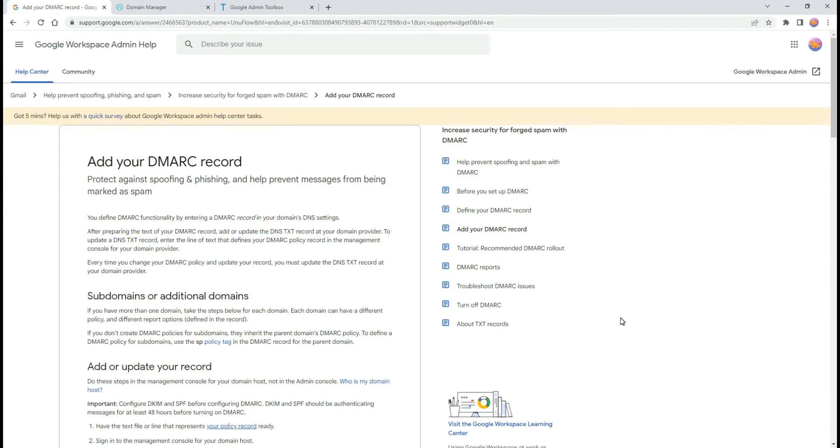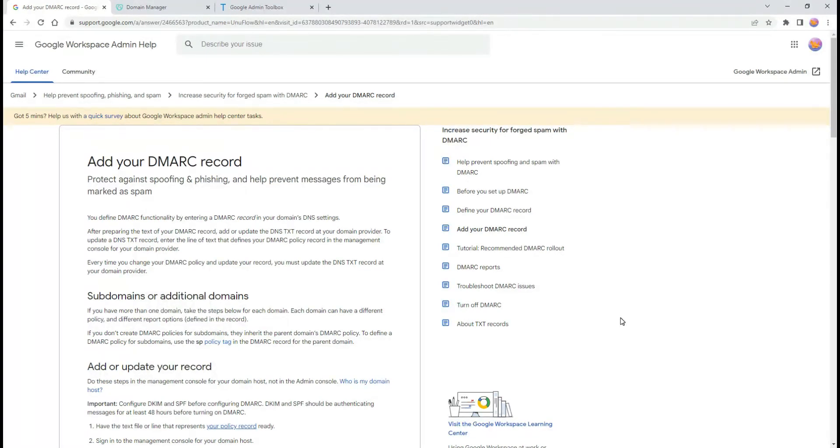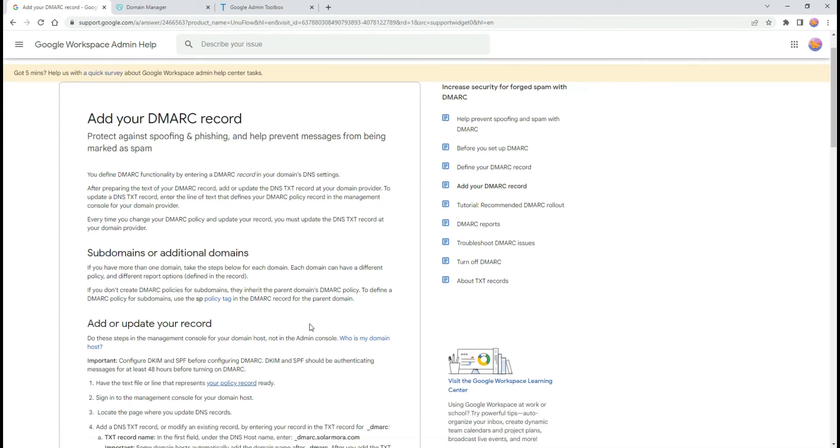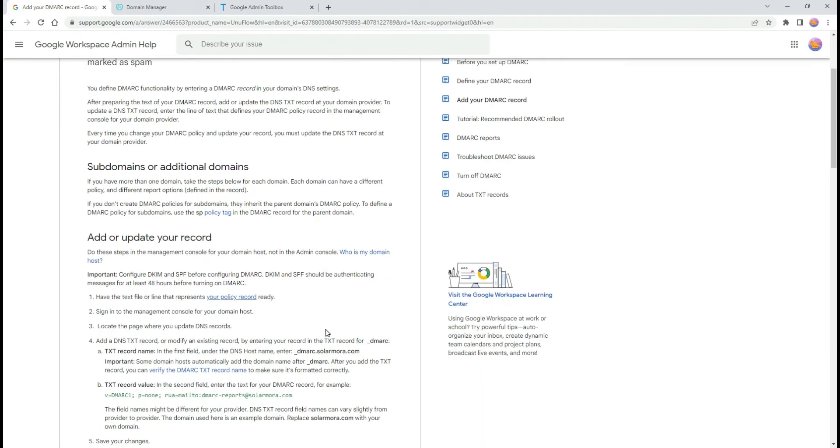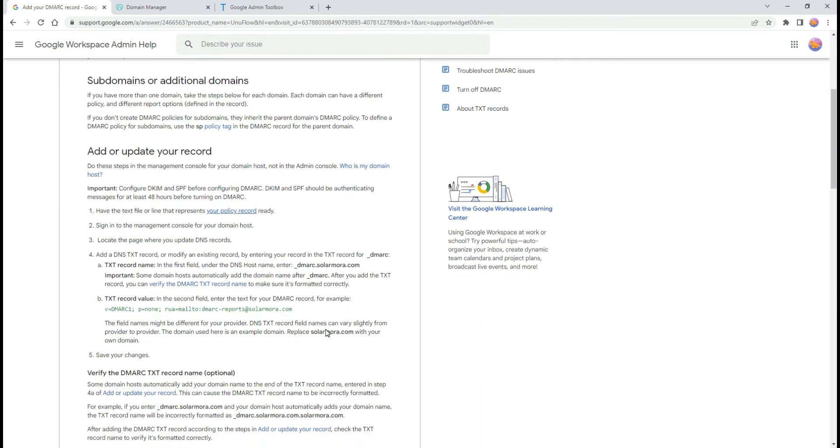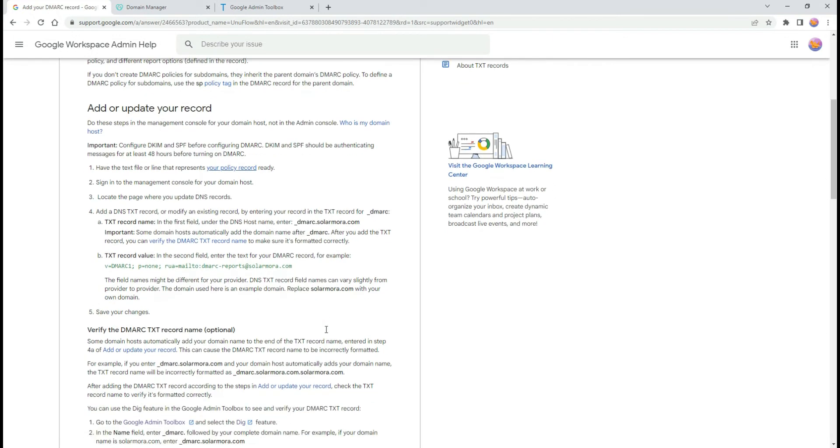To deploy it, we need to create and publish the DMARC records in DNS. In the following Google support article you can find more information on how to define your DMARC policy, for example, what to do with emails that don't pass authentication.